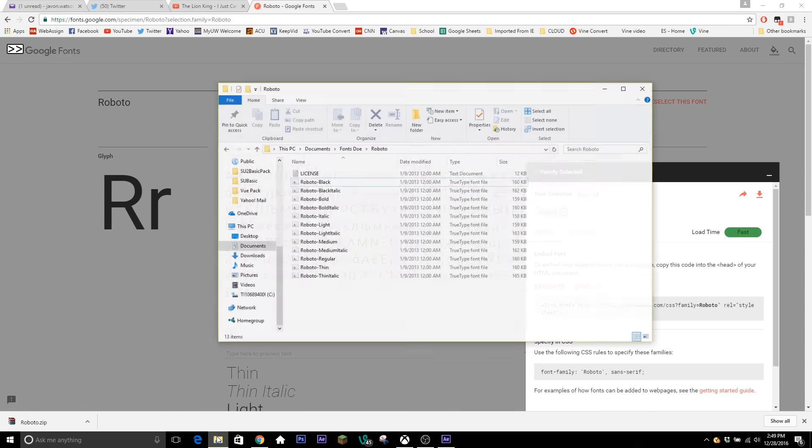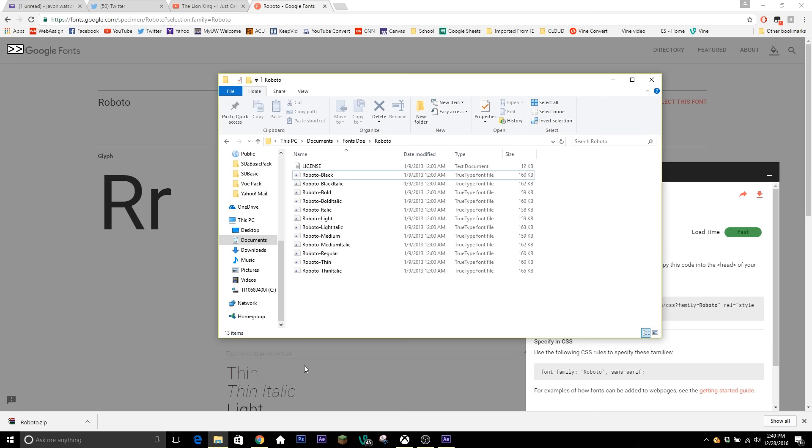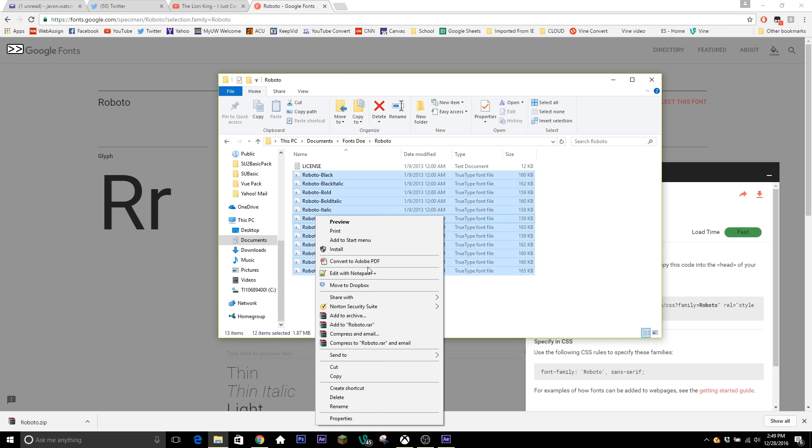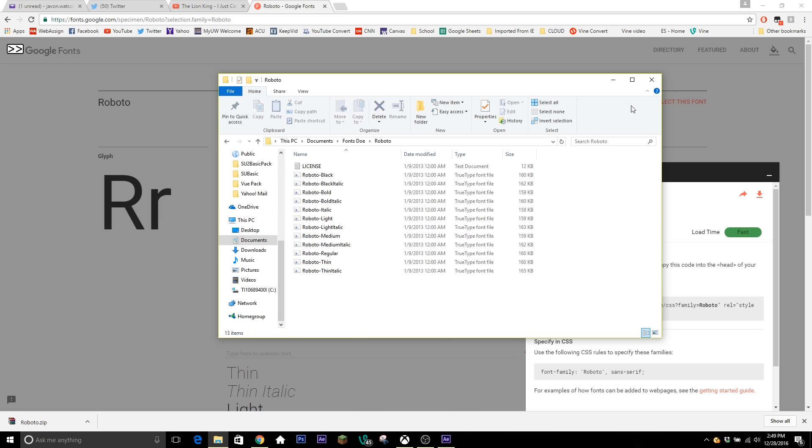And then once you download it, you extract the files, and then it comes with a whole bunch. If you just select them all, right-click, and then hit install, you can install them all at once. So I actually have to restart my After Effects now to get these new fonts to load in. So we'll be back when we hit some more progress.